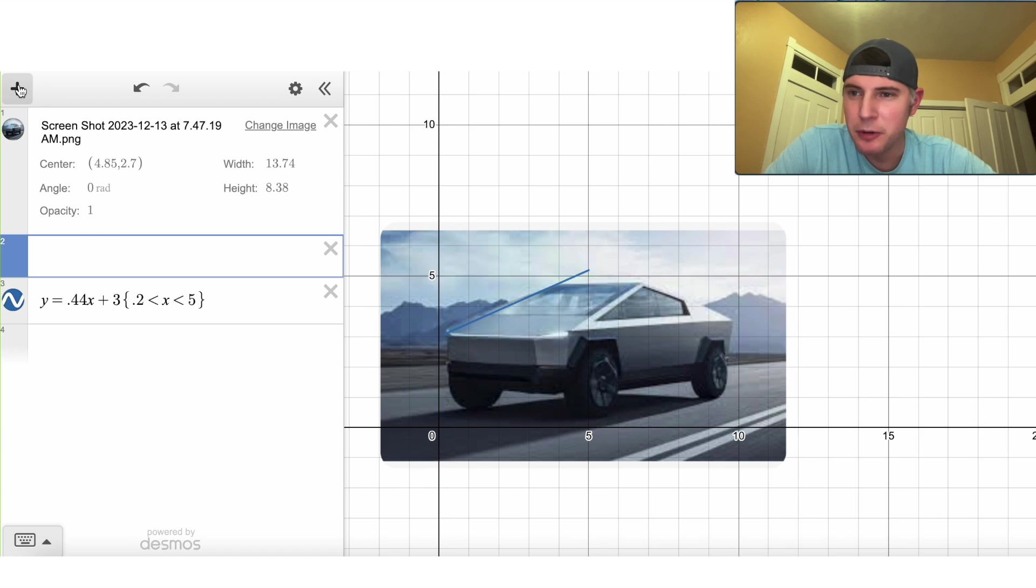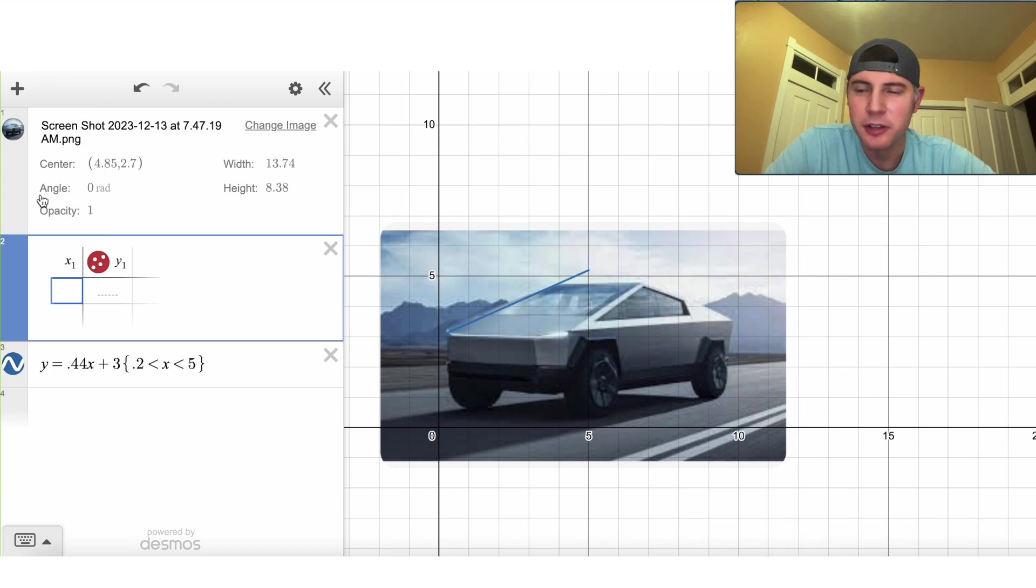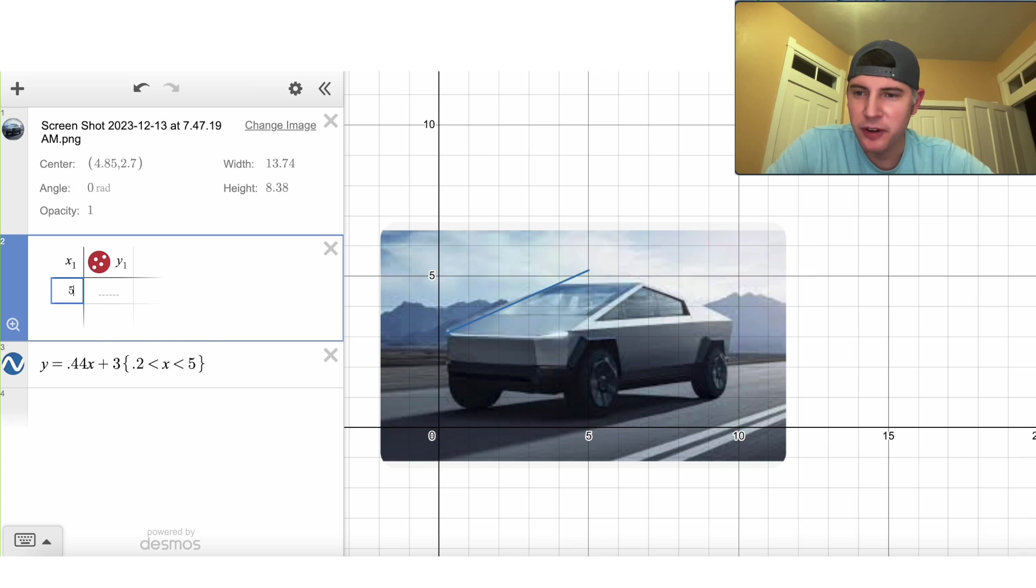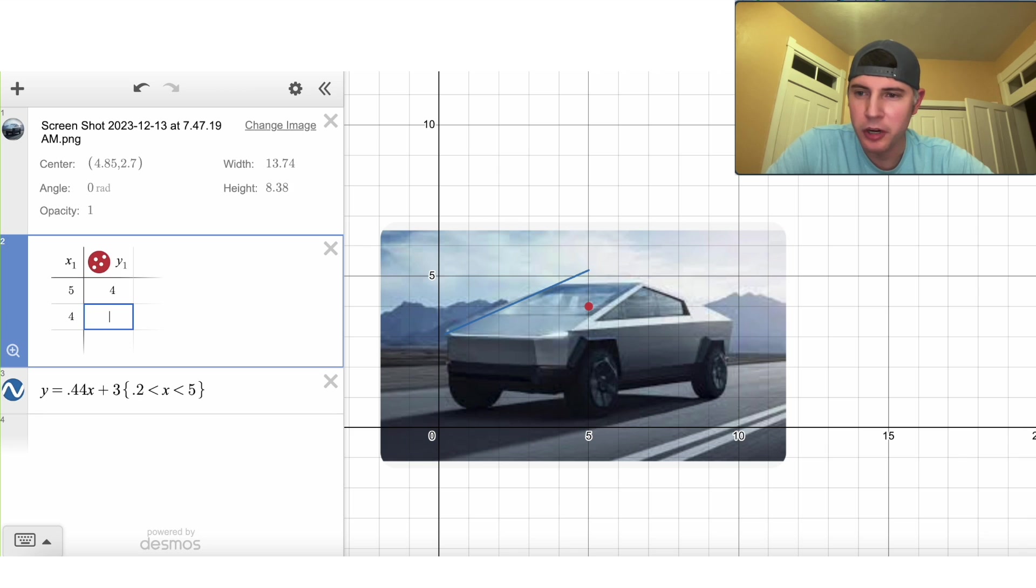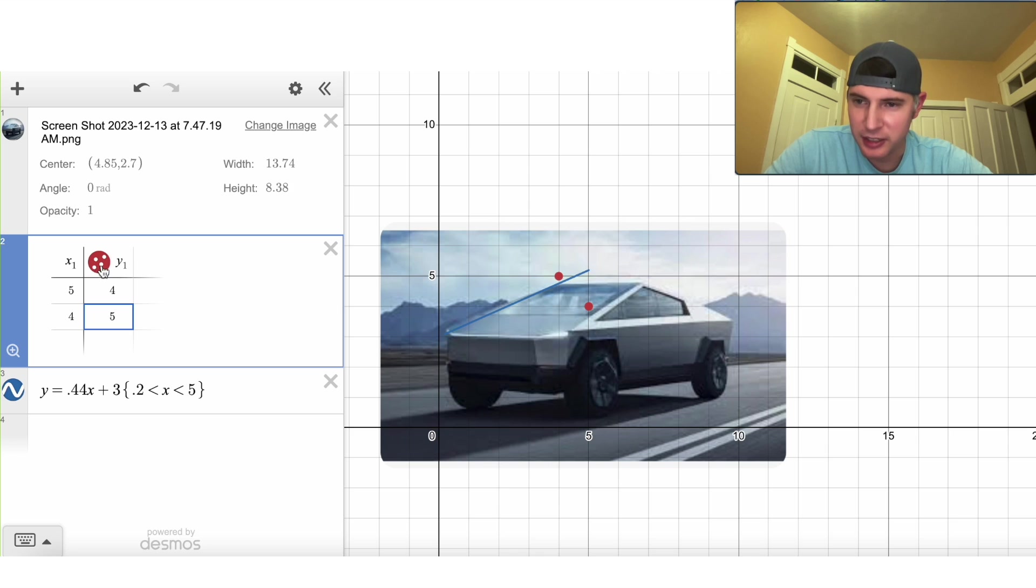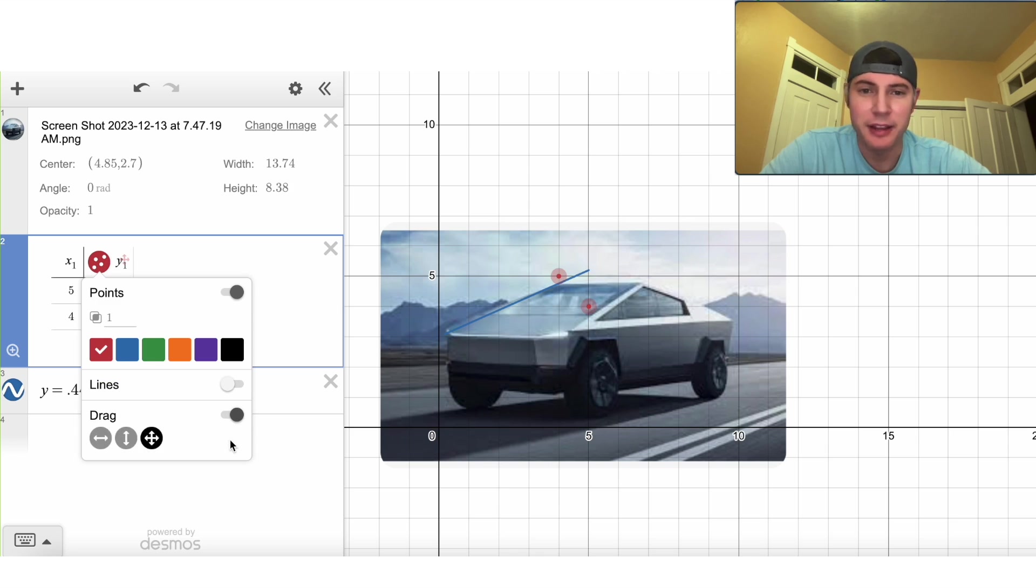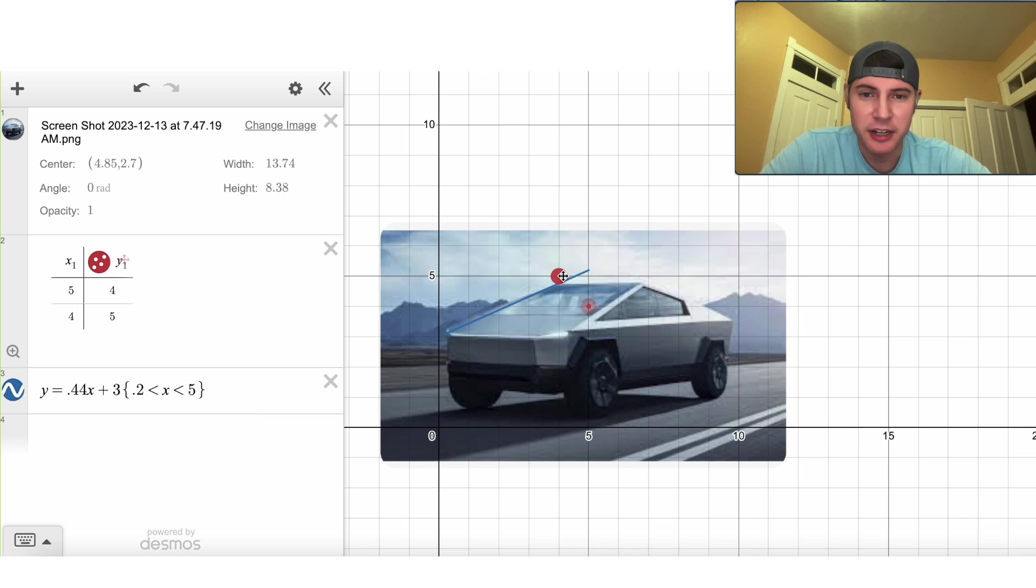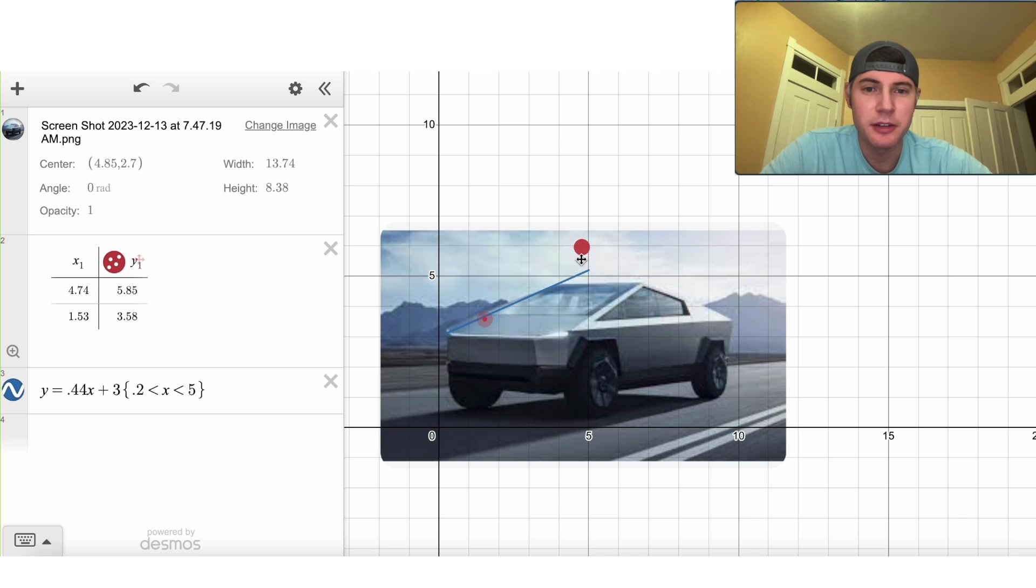Instead, we can make a table. Hit plus here and go to table. And then you just put in any points you want. Let's say 5, 4 and 4, 5. And right now those points are right there. But if you hit shift and click on this red dot, it gives you a chance to drag them. So now I can actually drag these points around. That's very helpful.